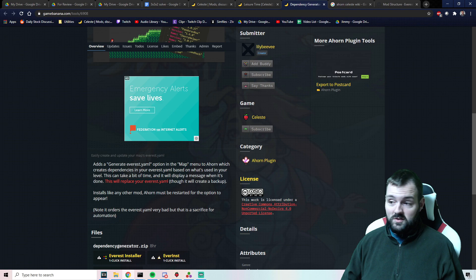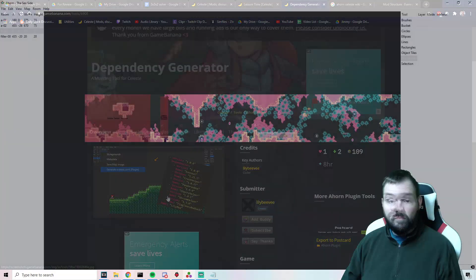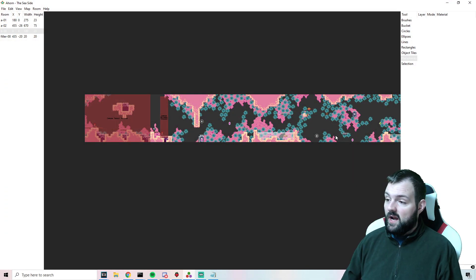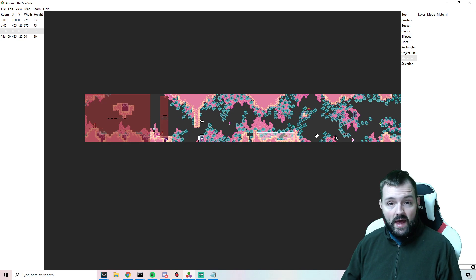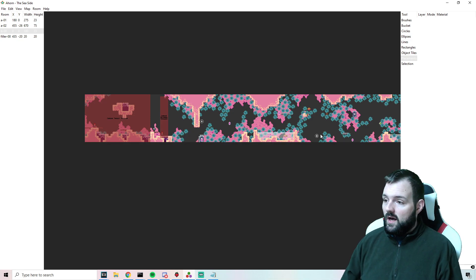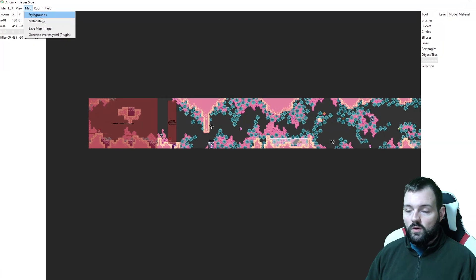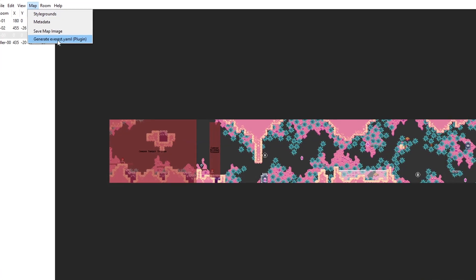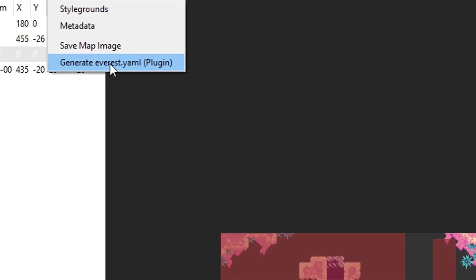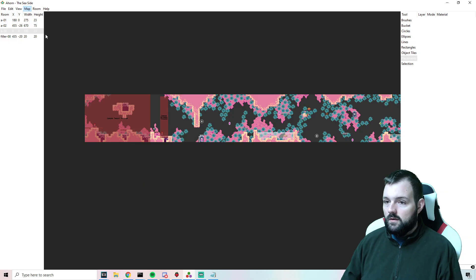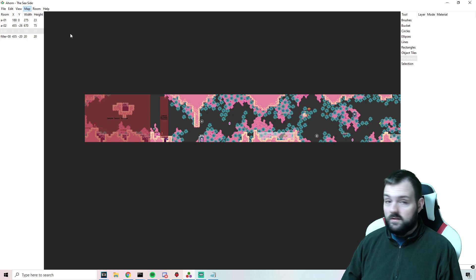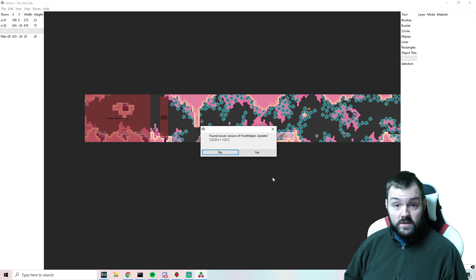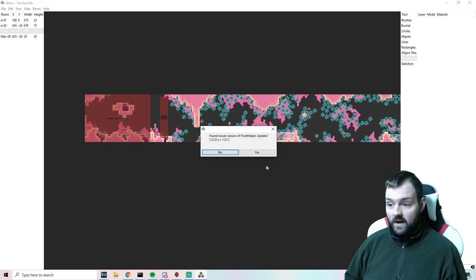Let's dig into how this is done — it looks really easy, shouldn't be too bad. So we are hanging out in a map that I'm working on. Let's pretend that I don't have an everest.yaml. Essentially all we do is go up into the Map menu, and once this plugin is installed we can see 'Generate everest.yaml'. We click that and — internet magic!